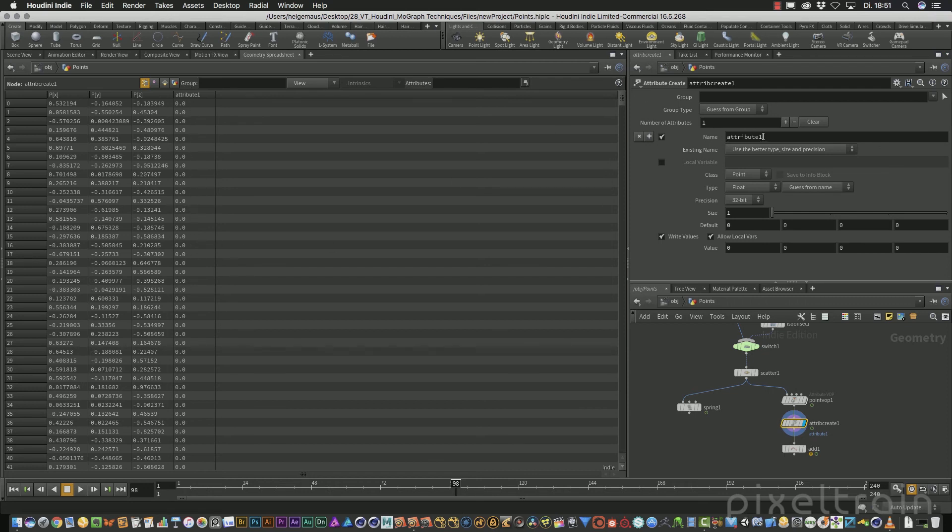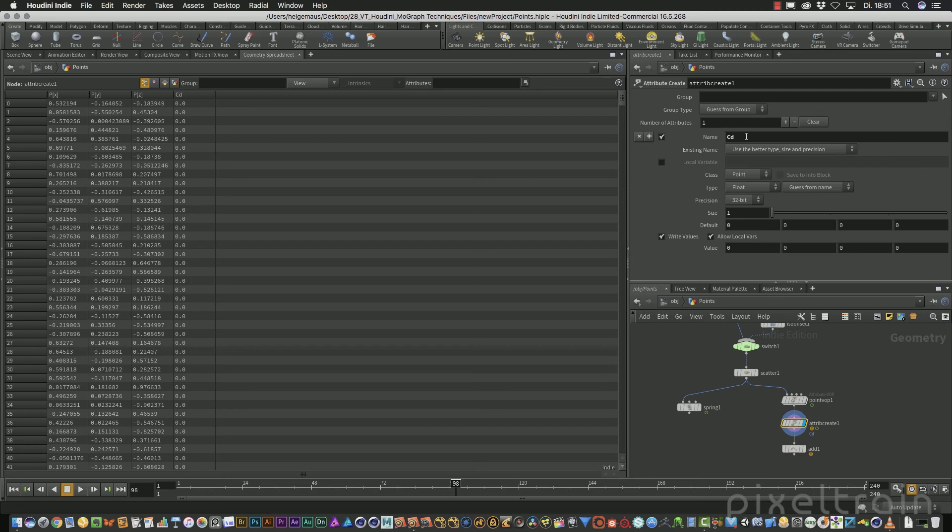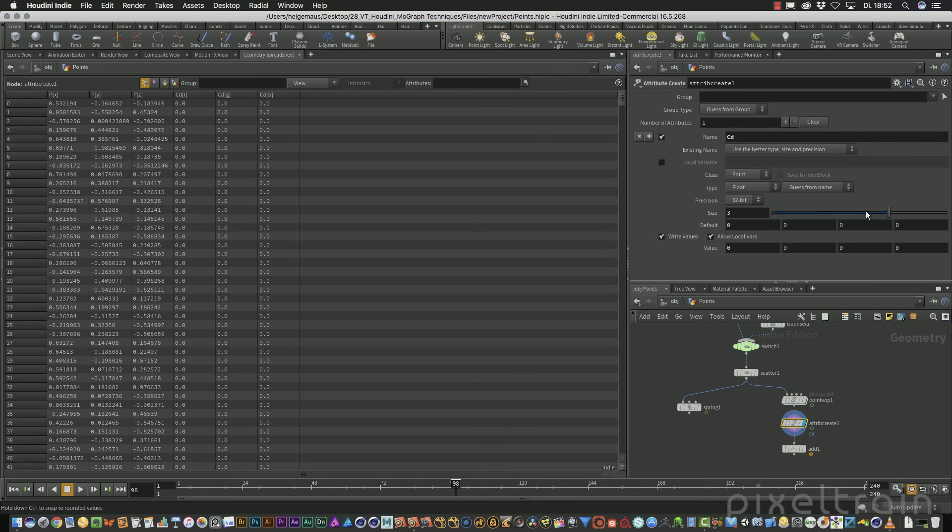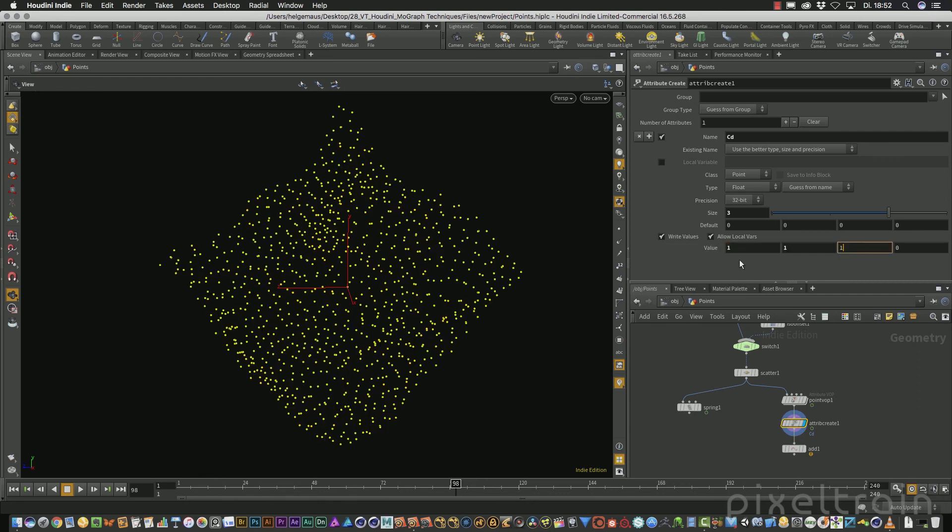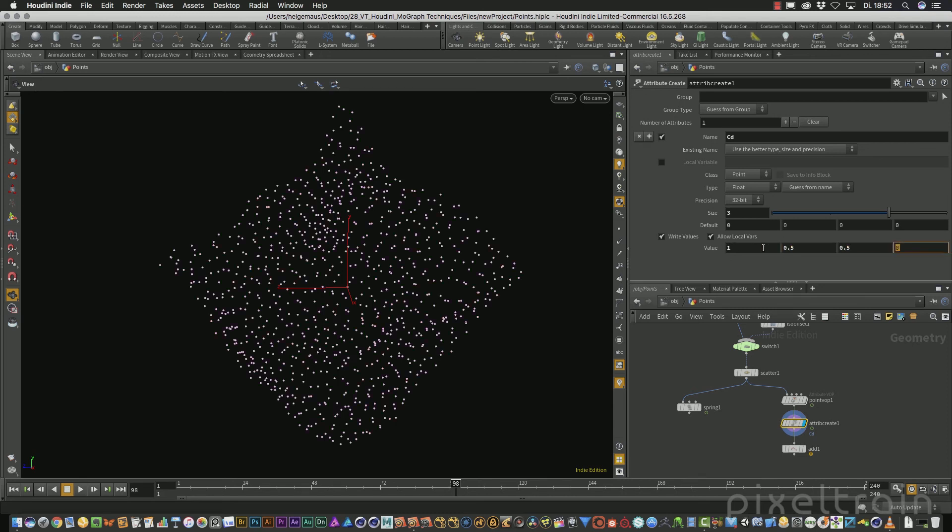You can name this attribute, for example, with CD. CD is a name which is used a lot in Houdini because it's the color we have, for example, for the points. And in the moment you add a CD attribute here. And I make it with the size of three because we have three channels RGB. So you will see that all the points get black because the default value here is zero. And the value I give them is also zero. But if you go now in here and say, I want to change here the three channels one and here 0.5. For example, 0.5, you can color now these points. And this is the attribute.